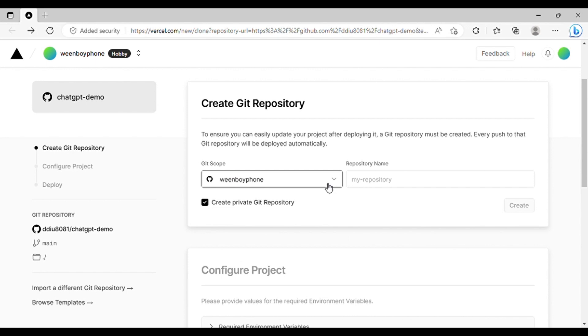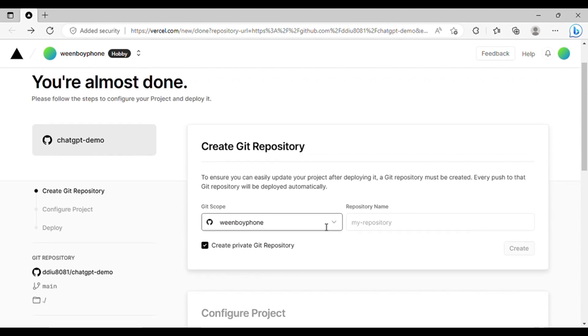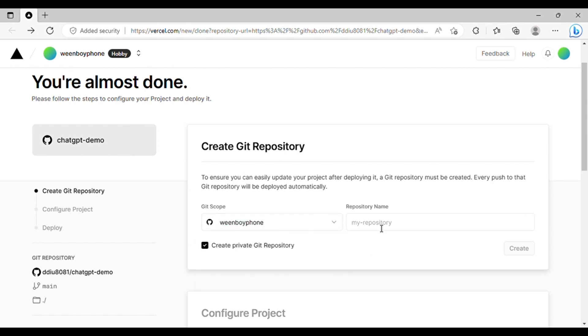We've got you covered with a pre-made code, so you won't have to start from scratch. Once you've logged in to GitHub, enter your desired project name, such as ChatGPT app, and hit Create.